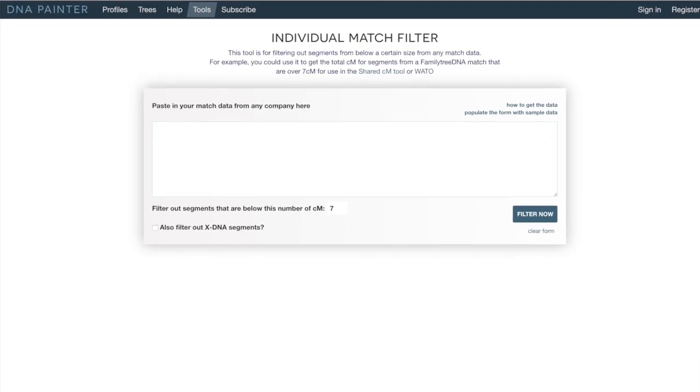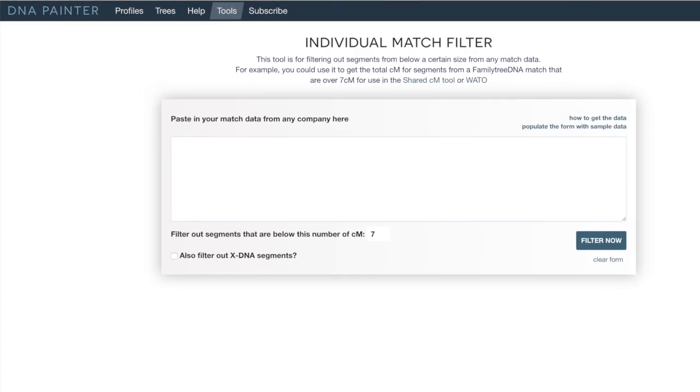On today's quick genealogy tip, I will be discussing the individual match filter on DNA Painter.